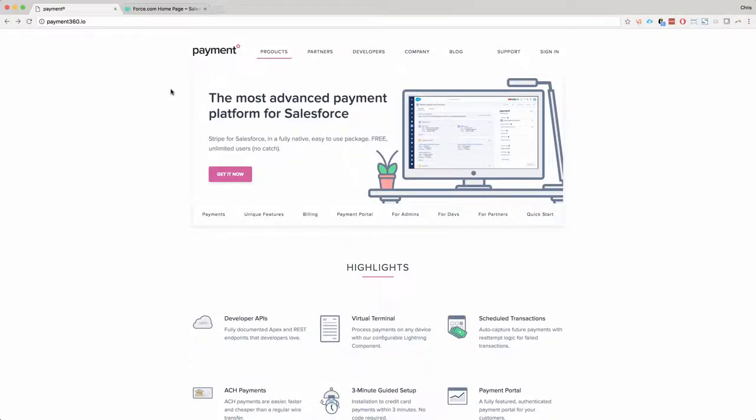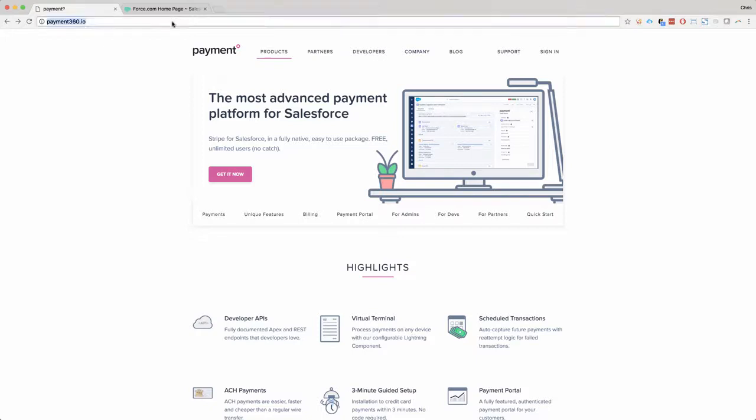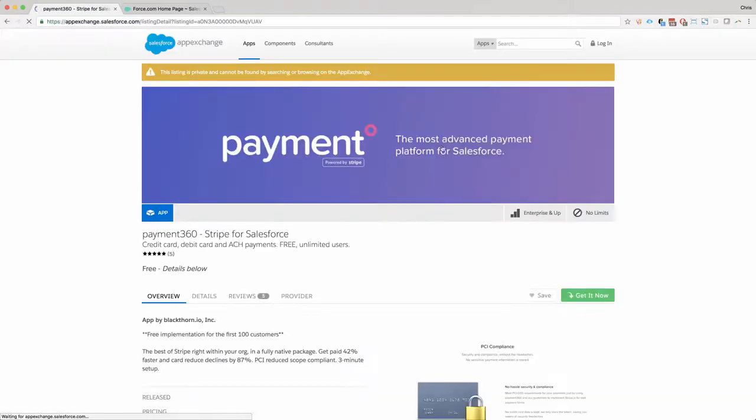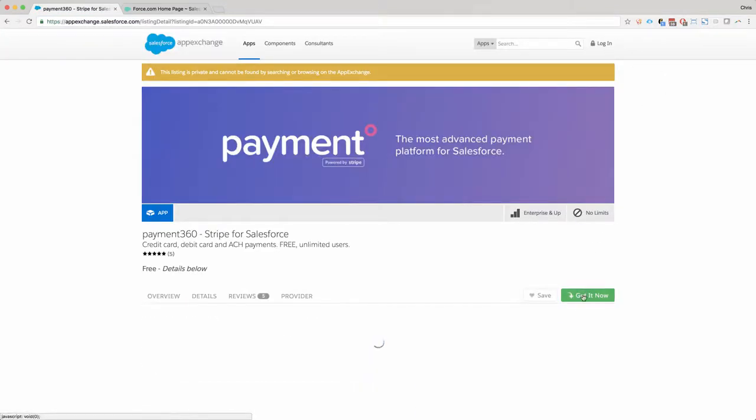In this video, we're going to show you how to install Payment360 from the AppExchange with a brand new install with our QuickStart. So first, go to payment360.io, click on Get It Now, and go ahead and click on Get It Now.